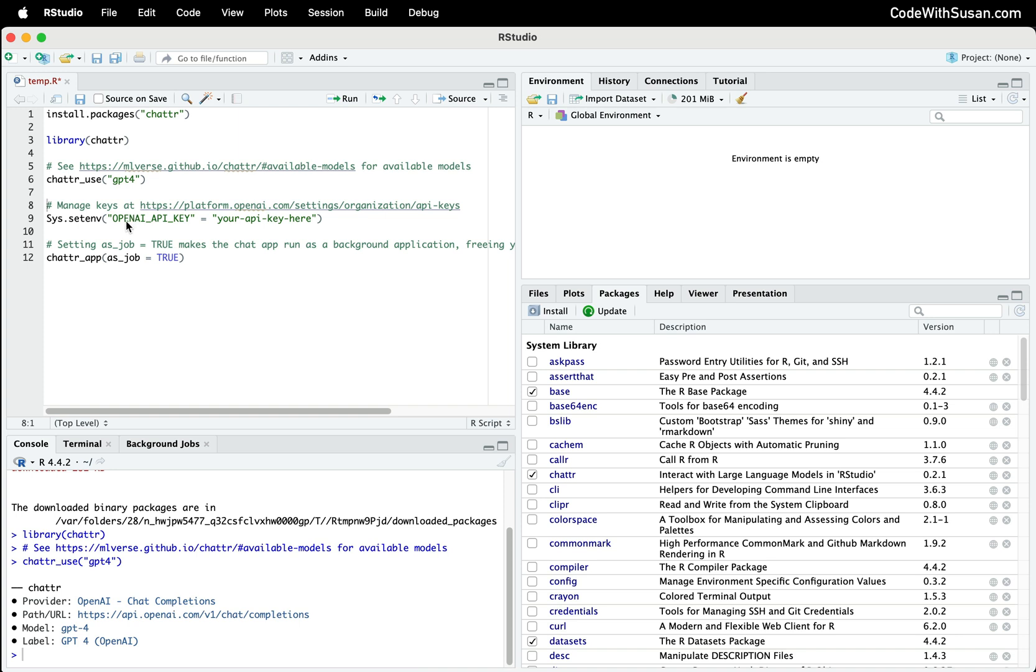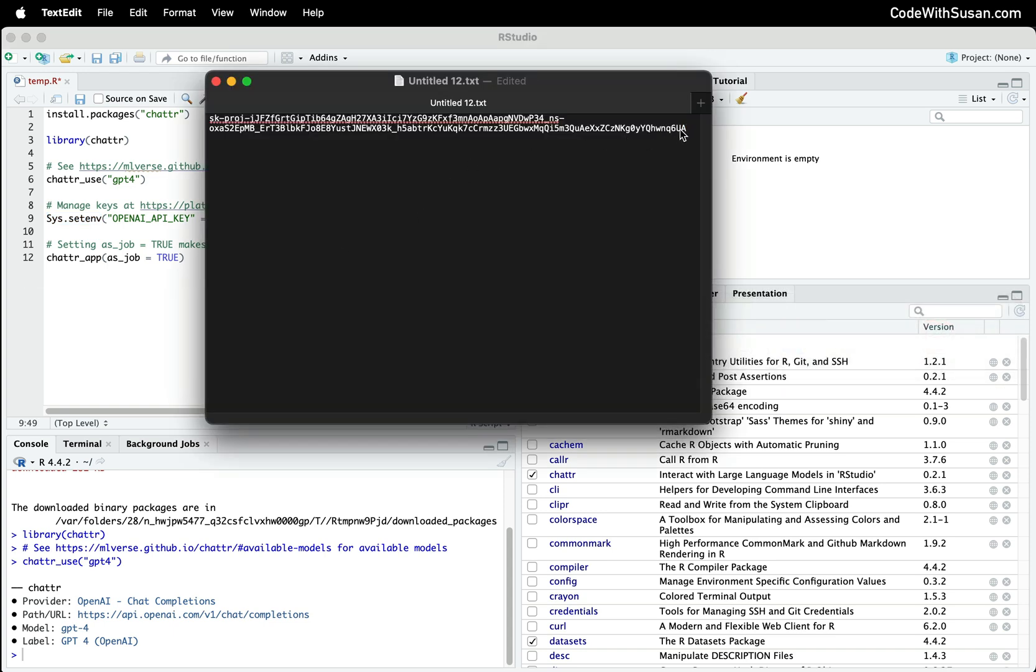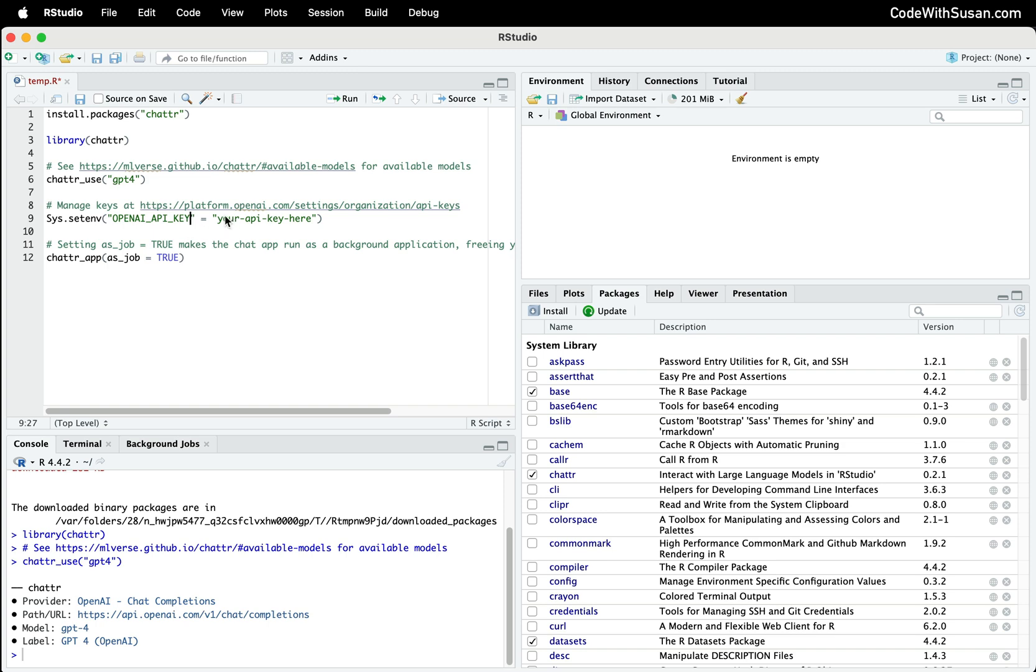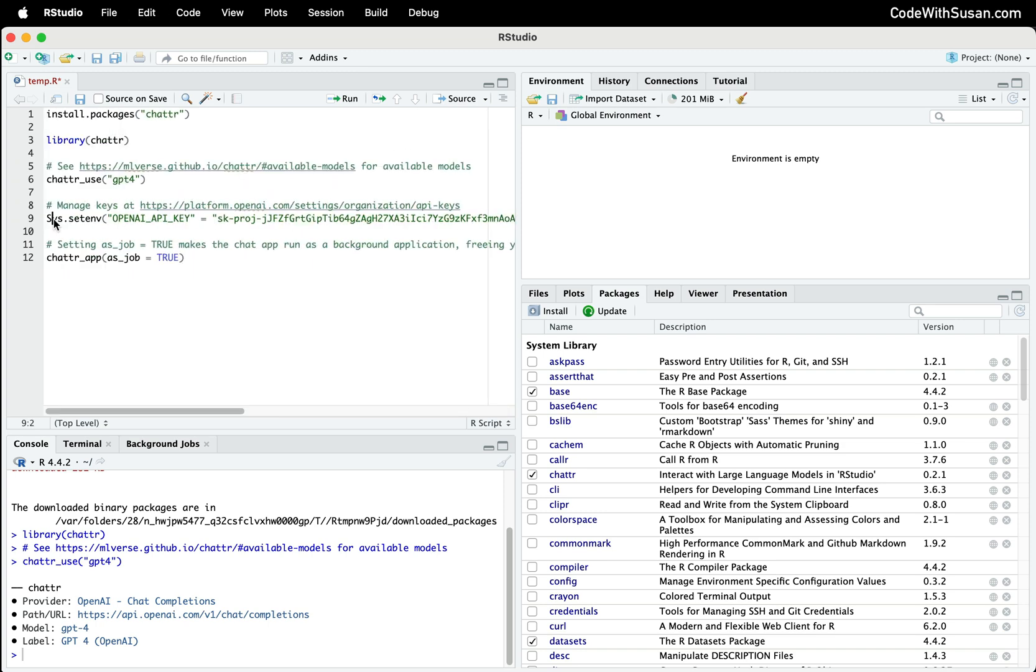The next step is we need to set our OpenAI API key. We're going to do this using the Sys.setenv function, and we want to paste in the key we acquired in the first step. Going back to my text edit, I'm going to copy my key, paste that in, and run that line.